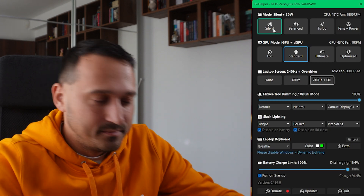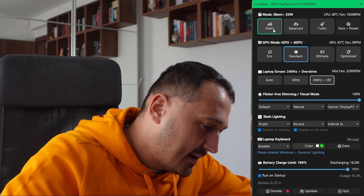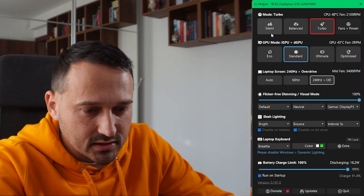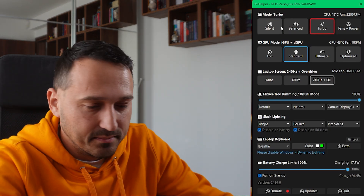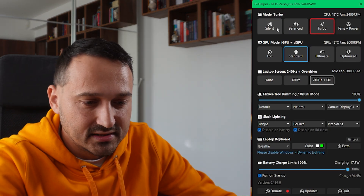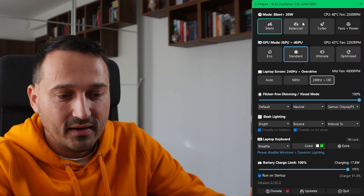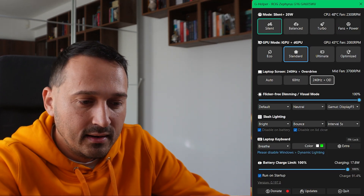I'm going to plug it back in now. It goes to the last preset for when plugged in, which is turbo. I'll put it back down to silent so the fans don't ramp up during the video.